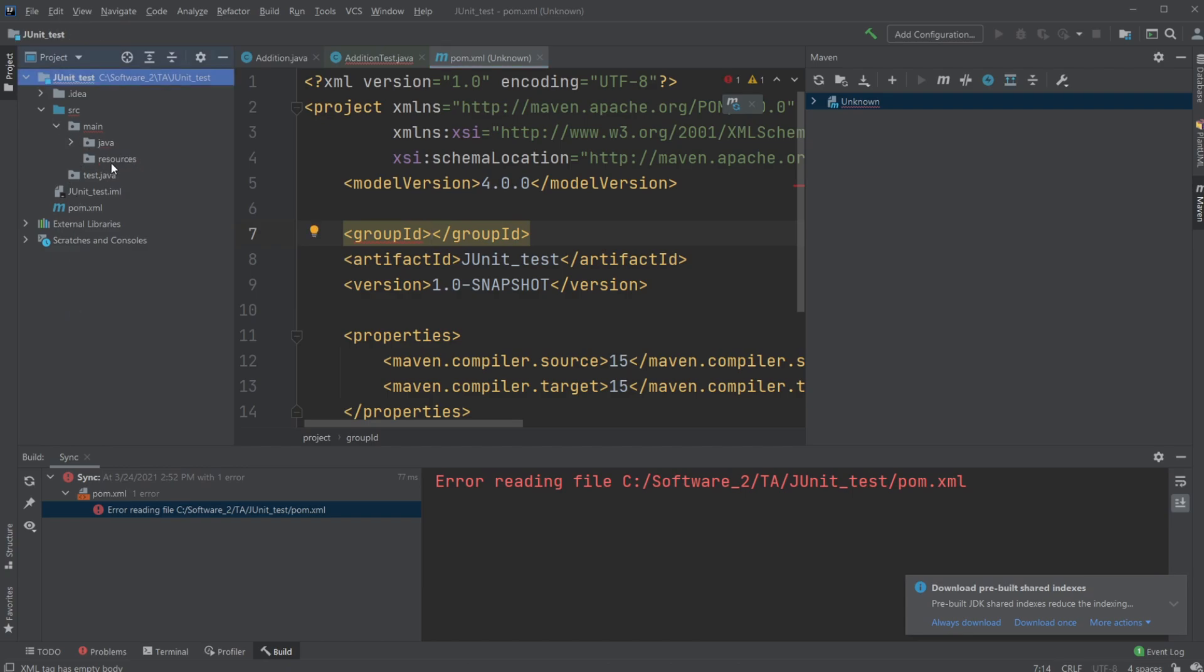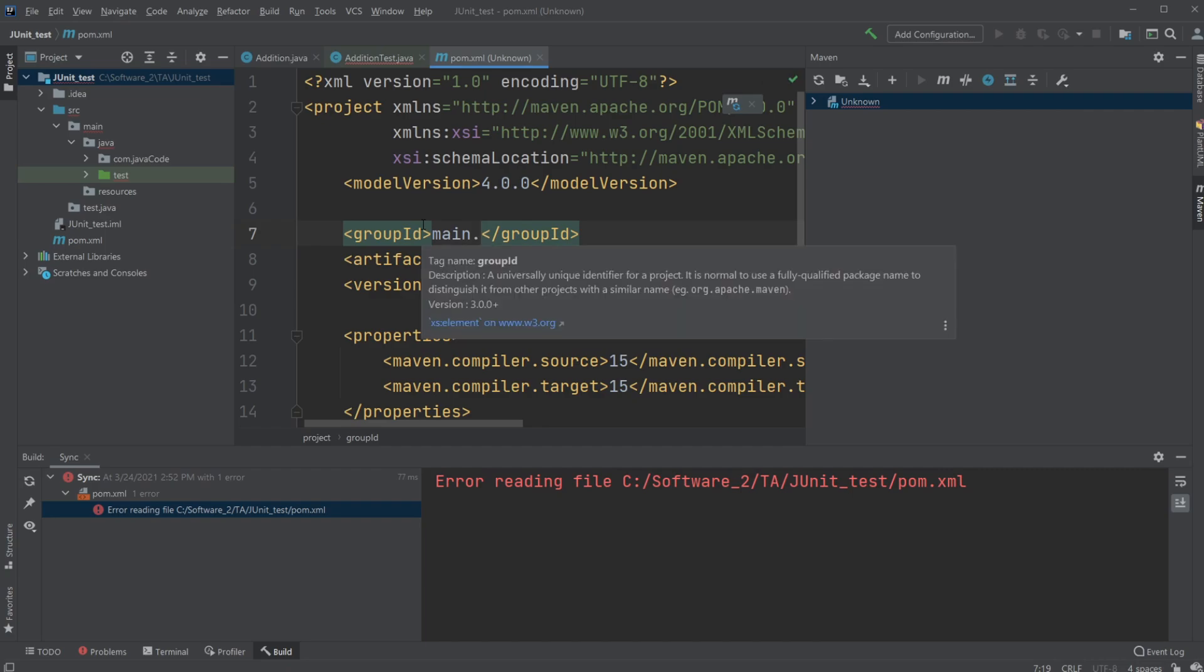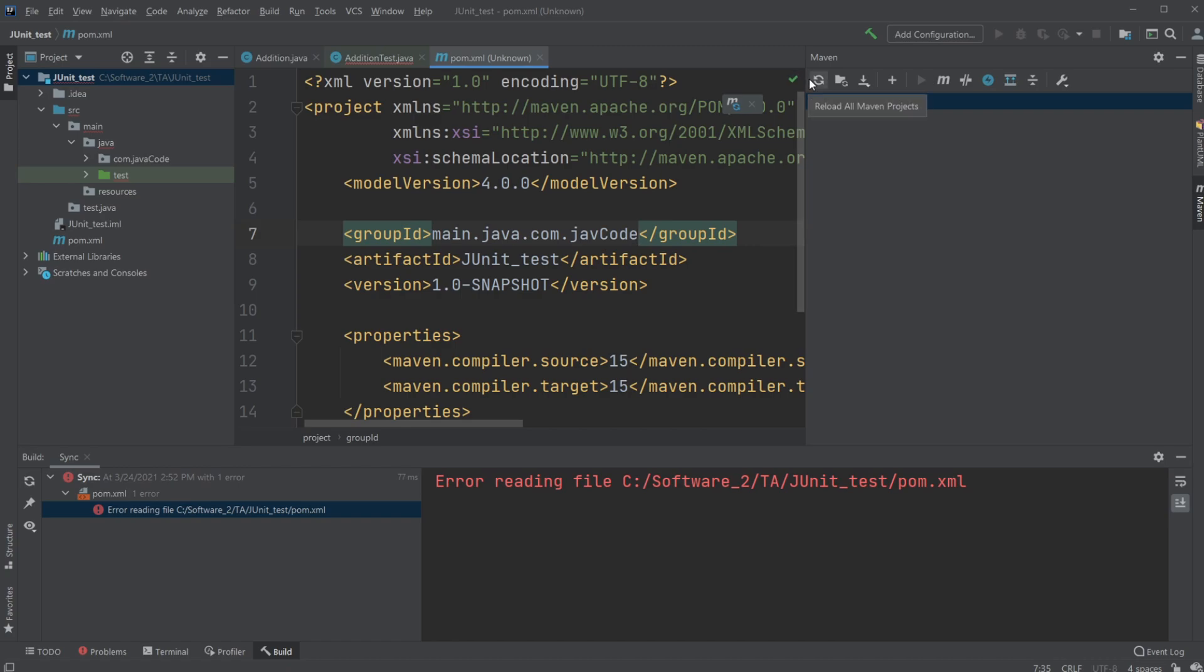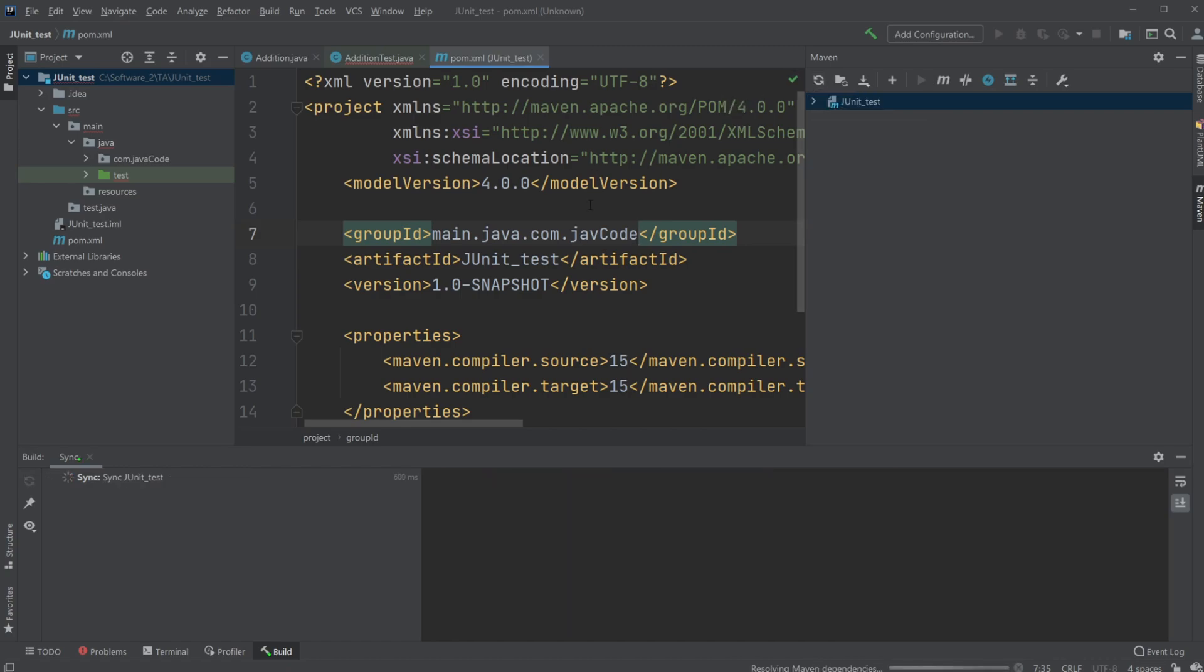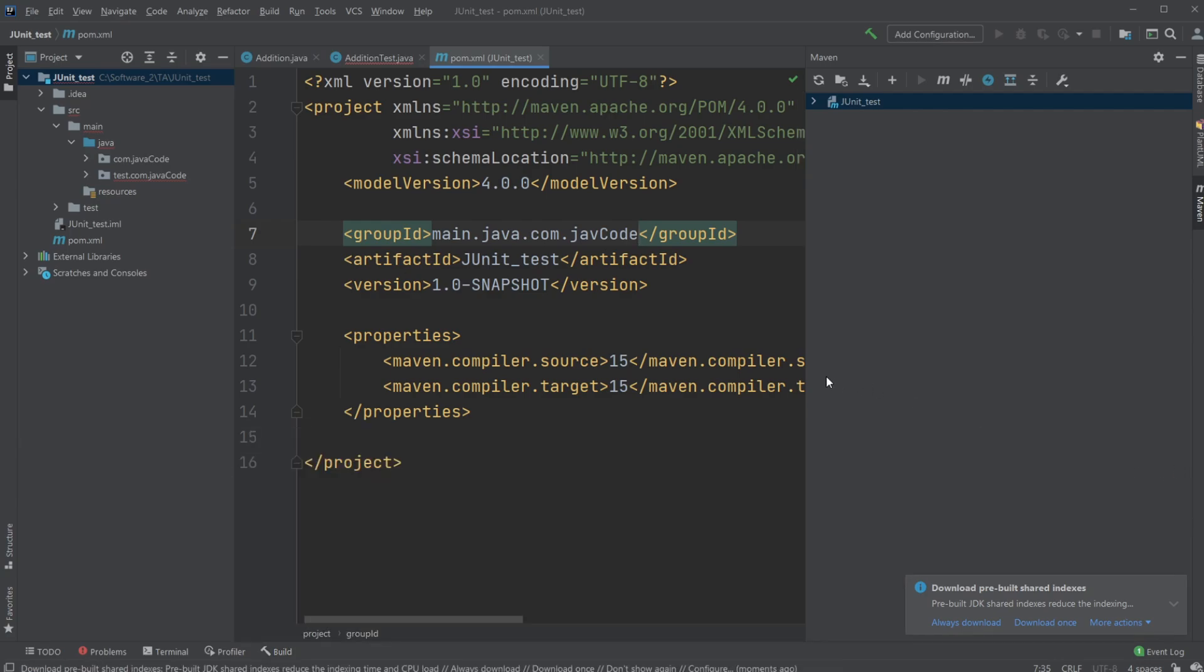So in this case, in my case, it would be main.java.com.javacode. And I will reload, I'm making projects. And as you can see, it should be all good. You don't get any more errors.